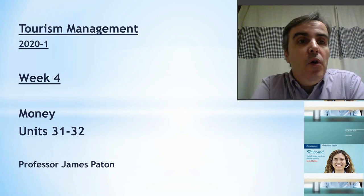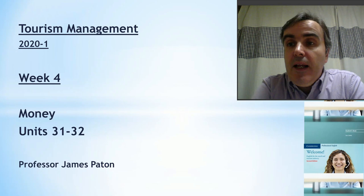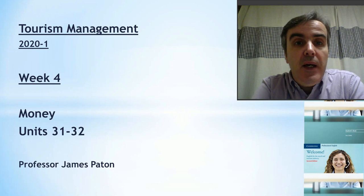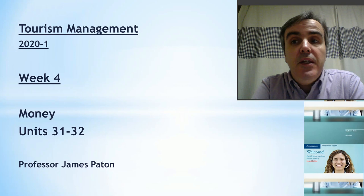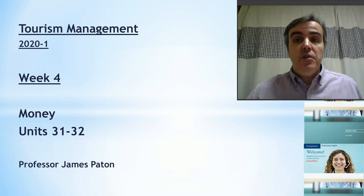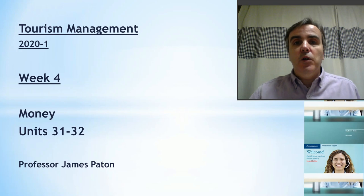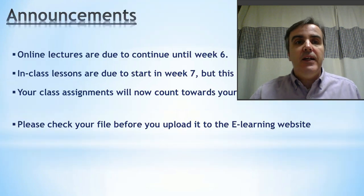Hello everybody, welcome to week four of our online classes for tourism management. Today we're going to be talking about money, units 31 and 32 in your textbook. Before we go on to anything, there are a few announcements I want to make at the beginning here.